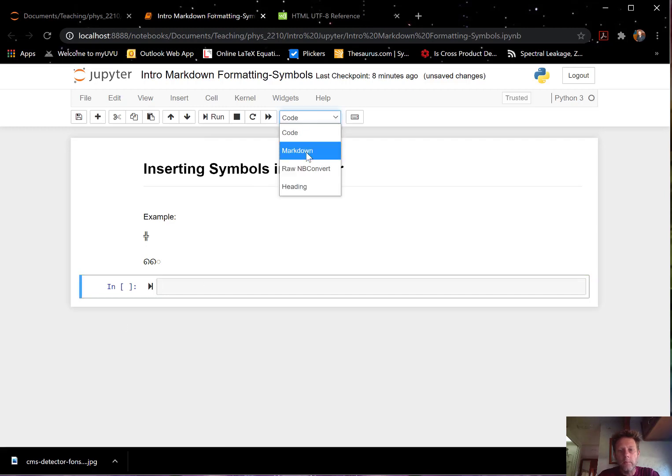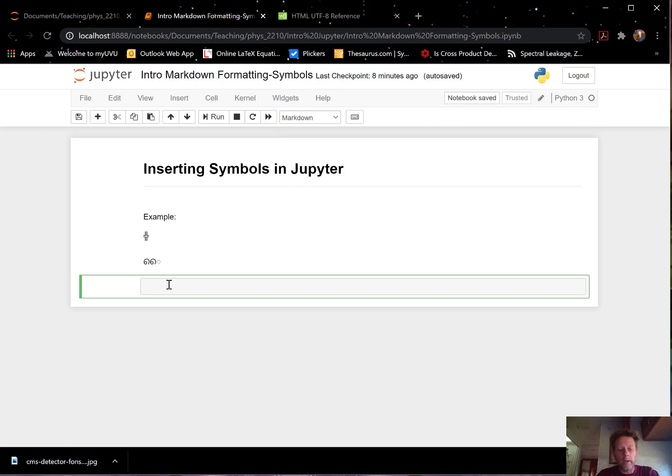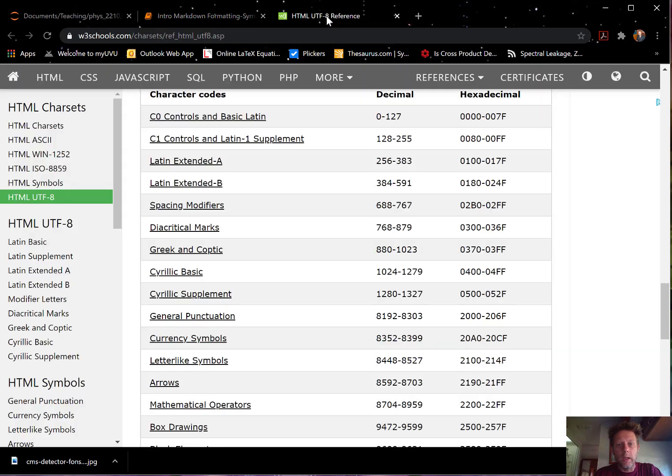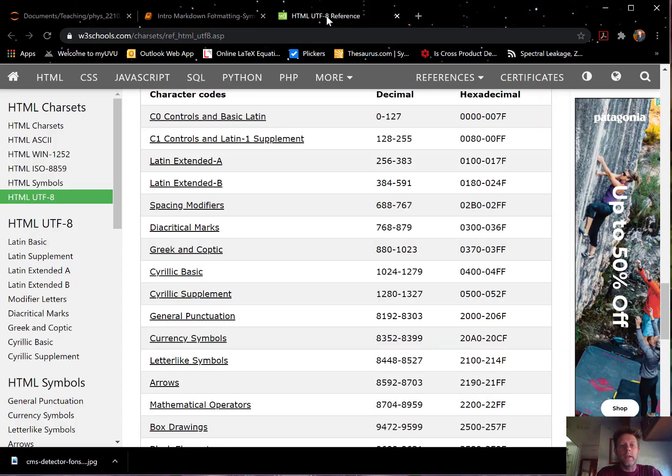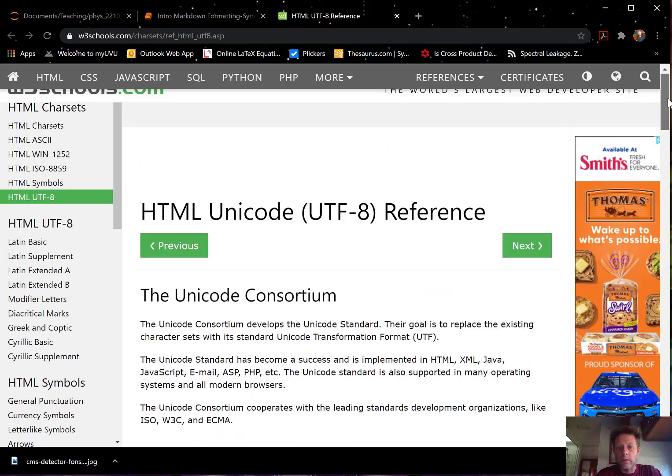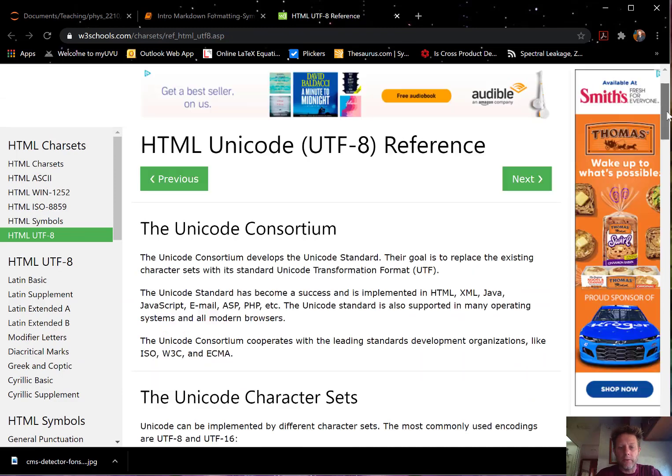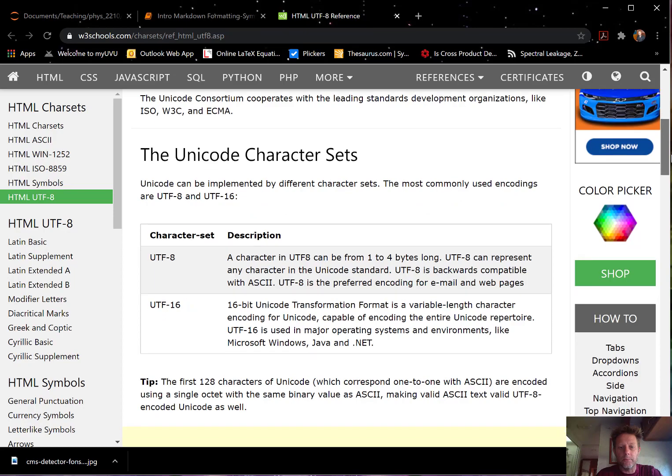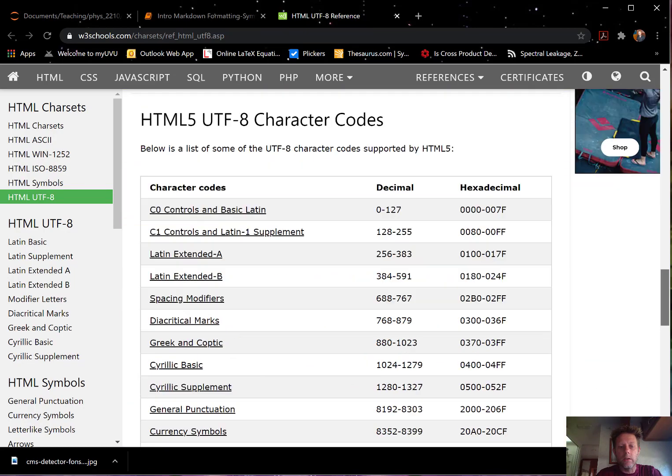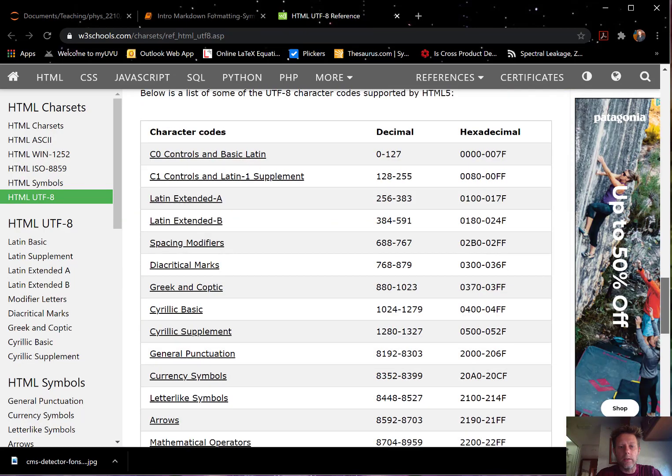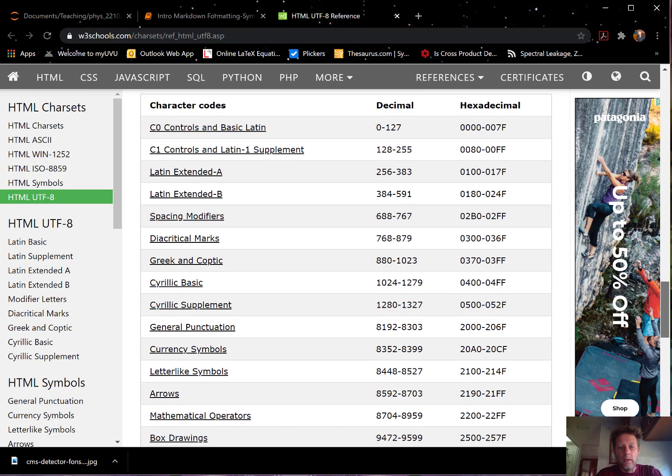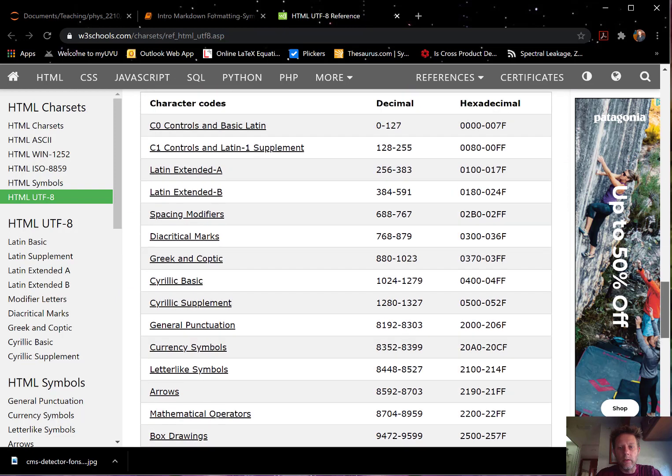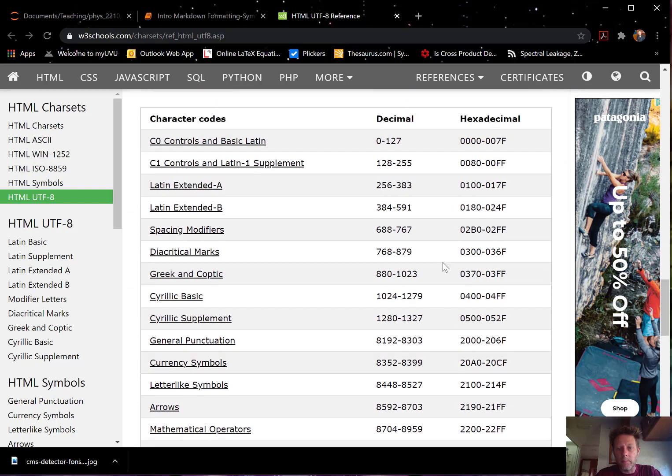So let's mark down here and say, there's a website we can go to. I found one here. Let's see what it's called. It's the HTML Unicode UTF-8 reference. And it's just a long list. Here's a decimal code that we can use.